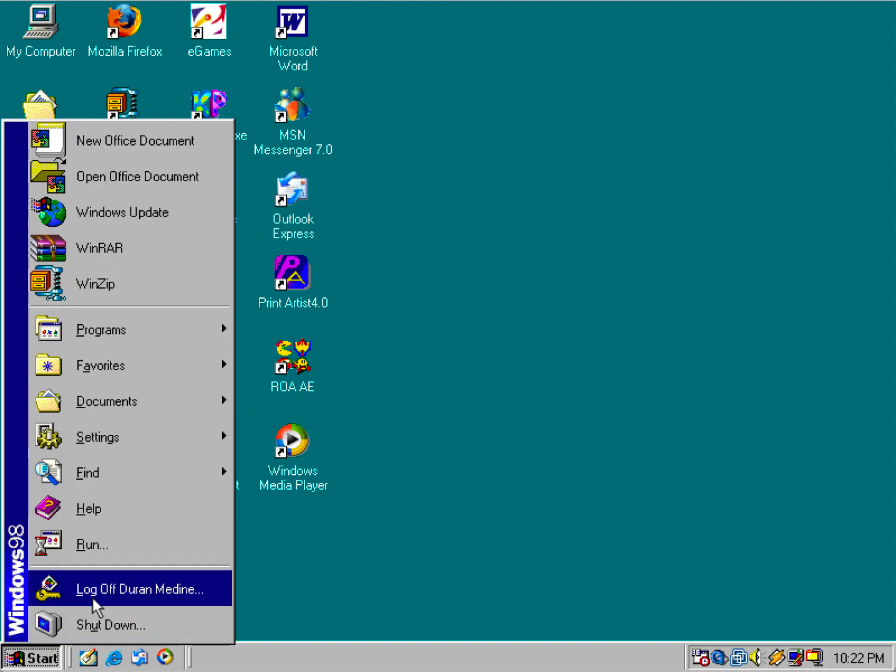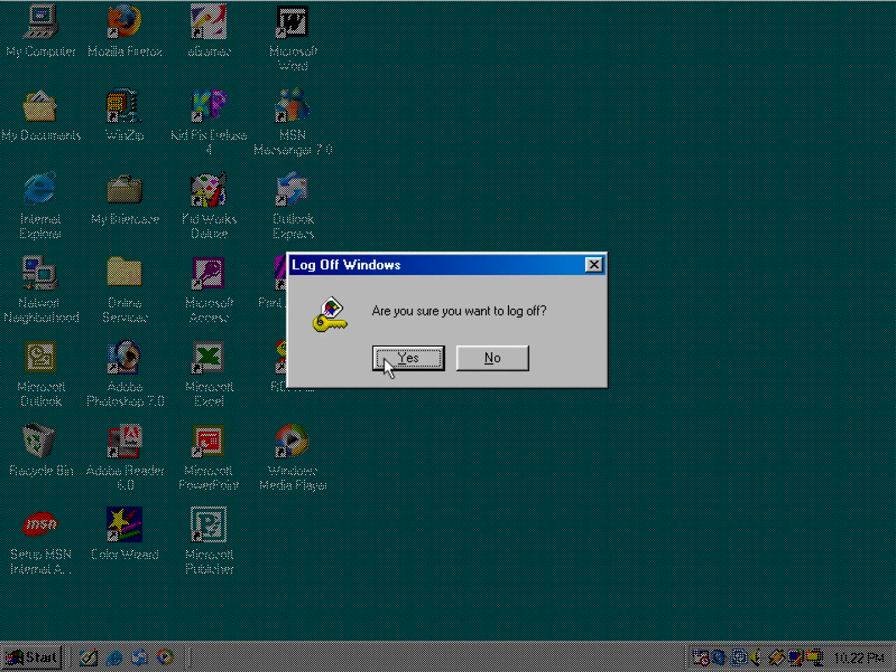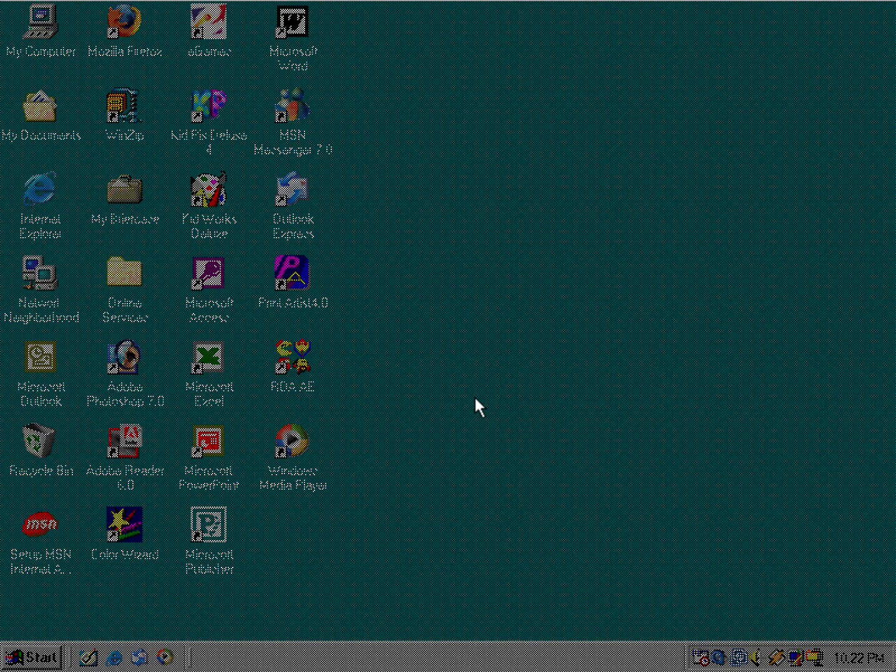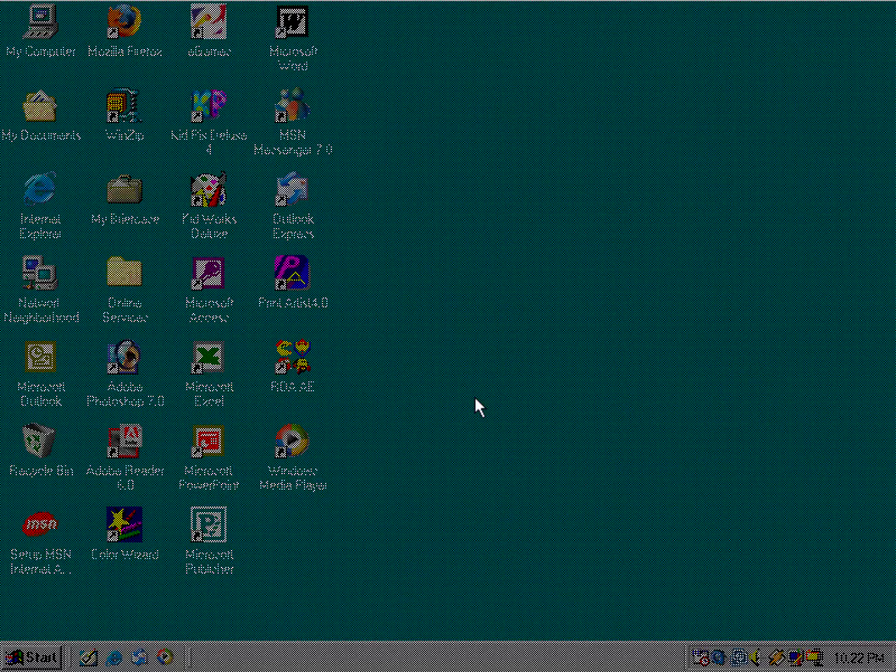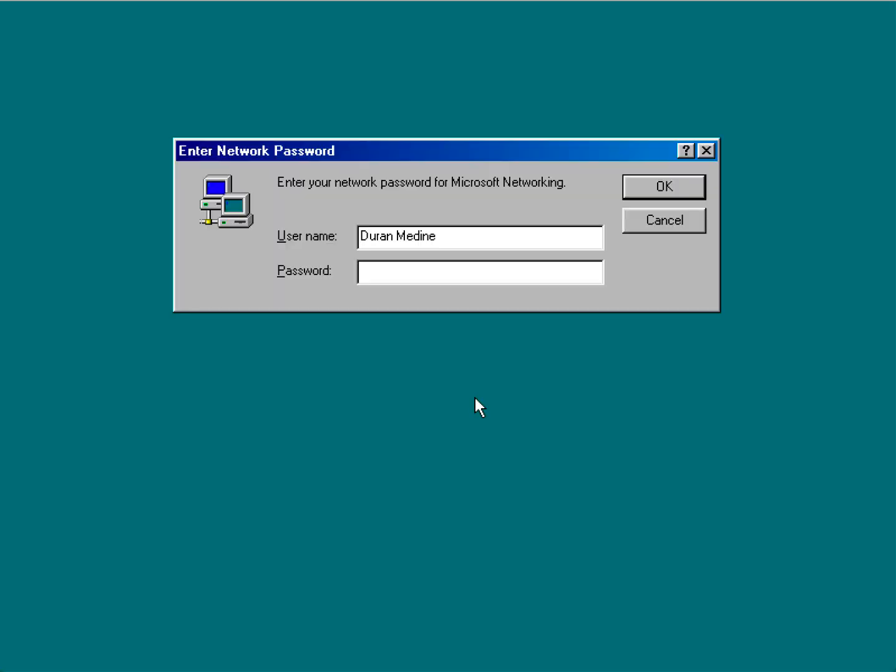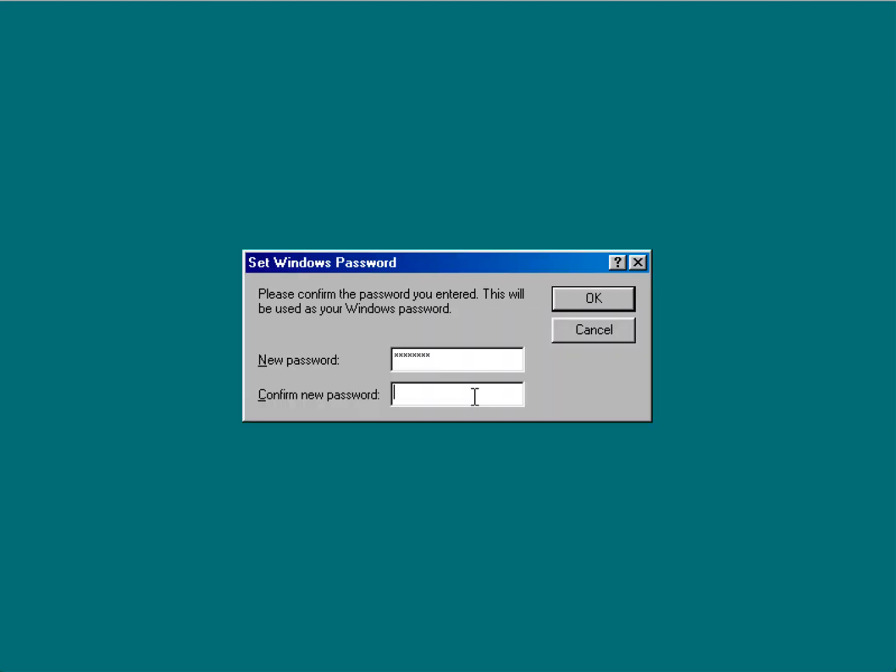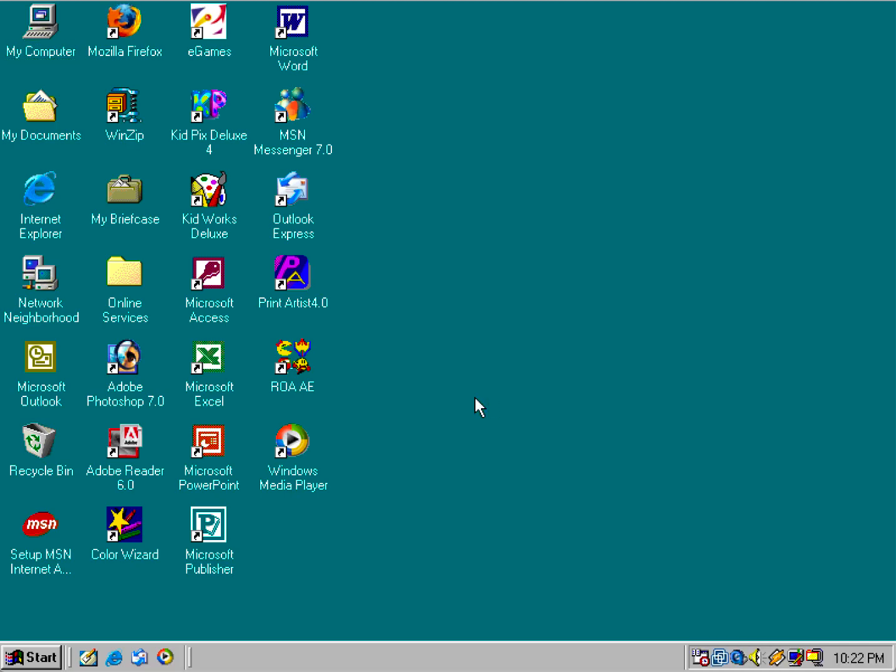So I'm going to go ahead and log off. And there you have it. You're automatically back into Windows with a new password.